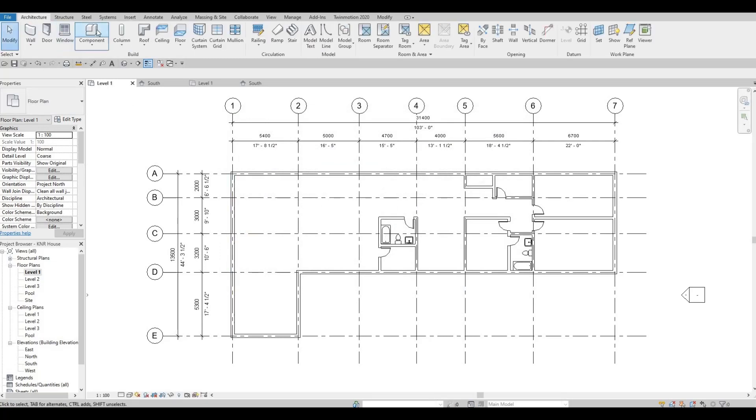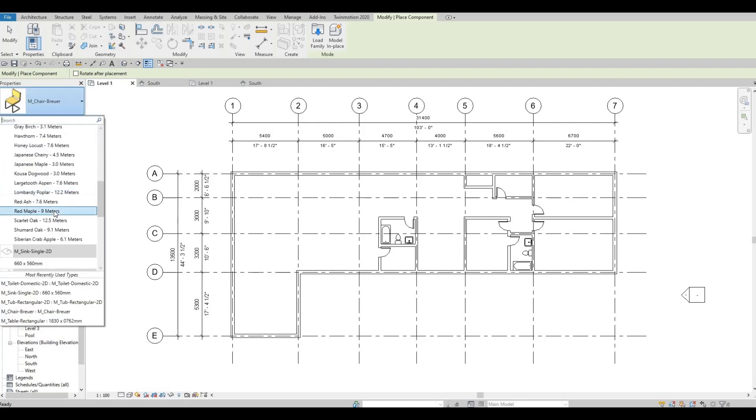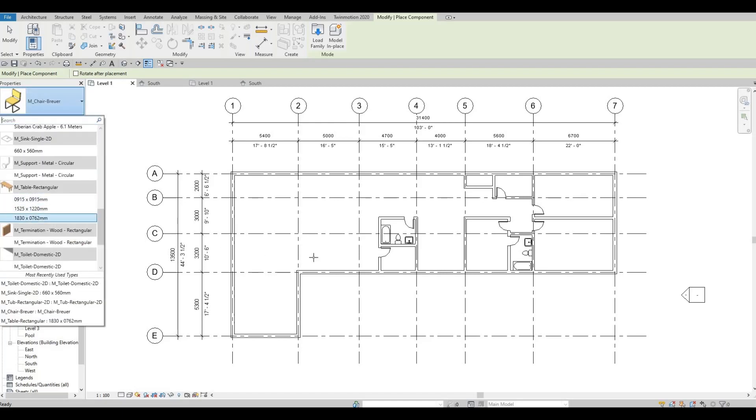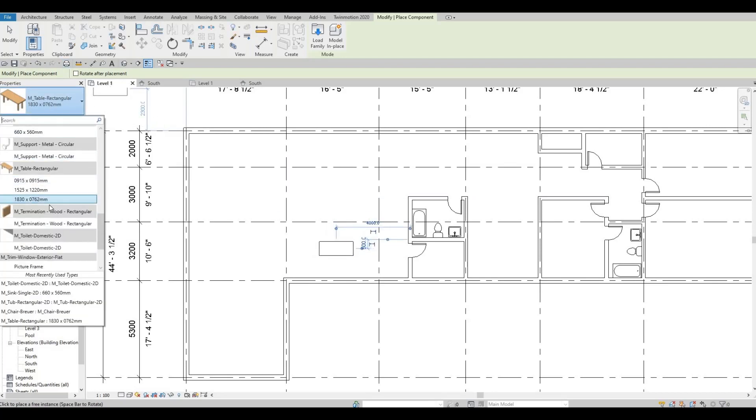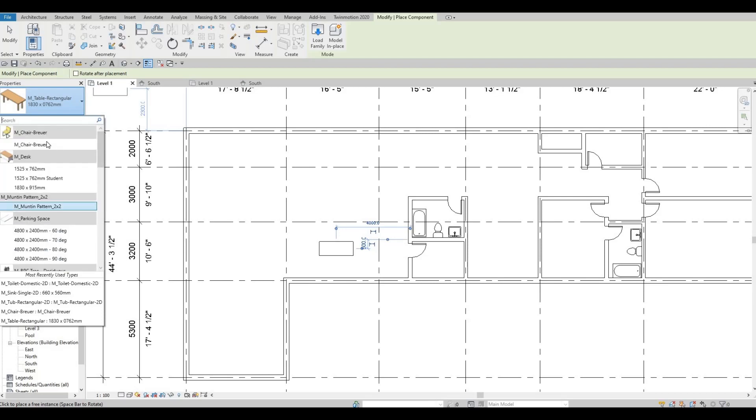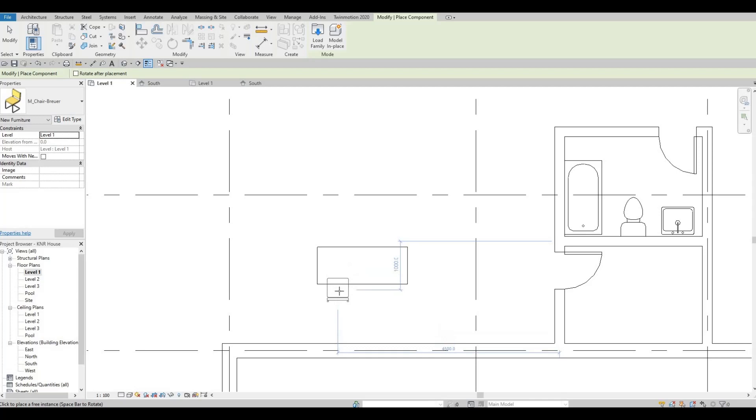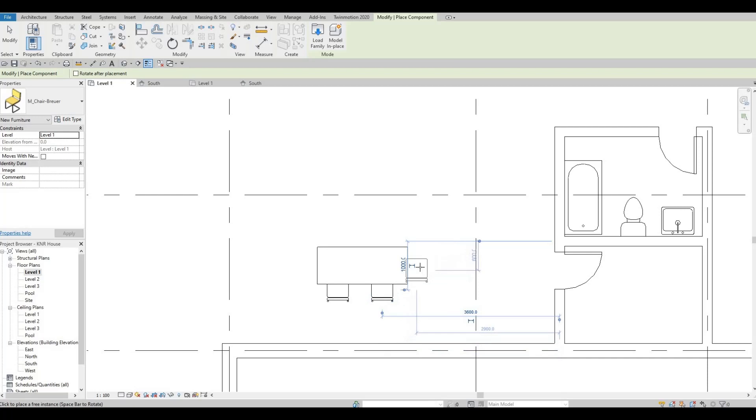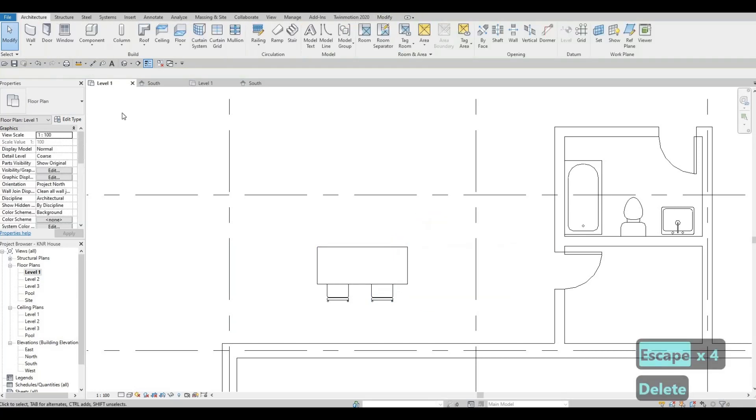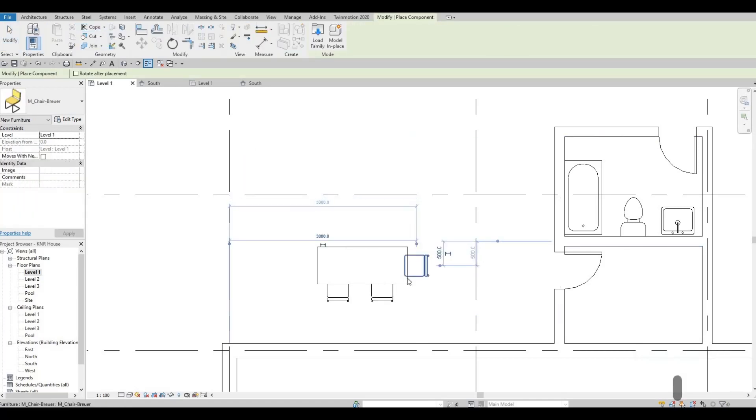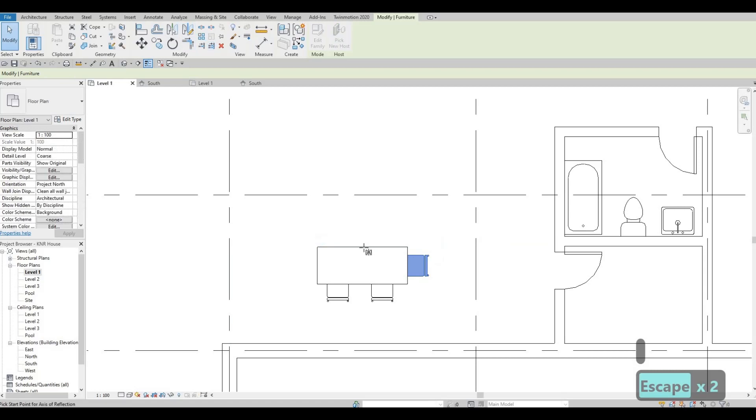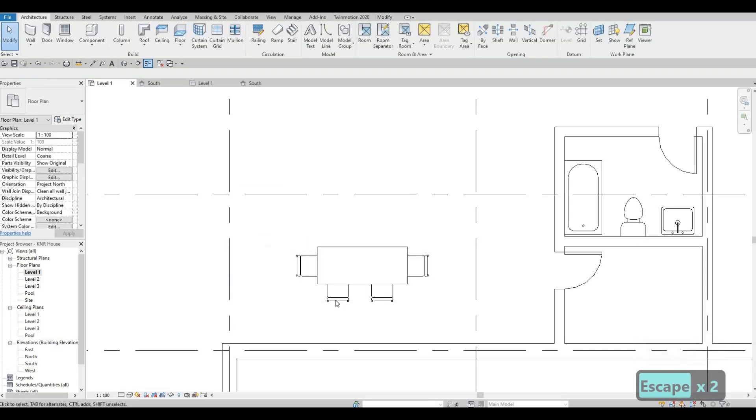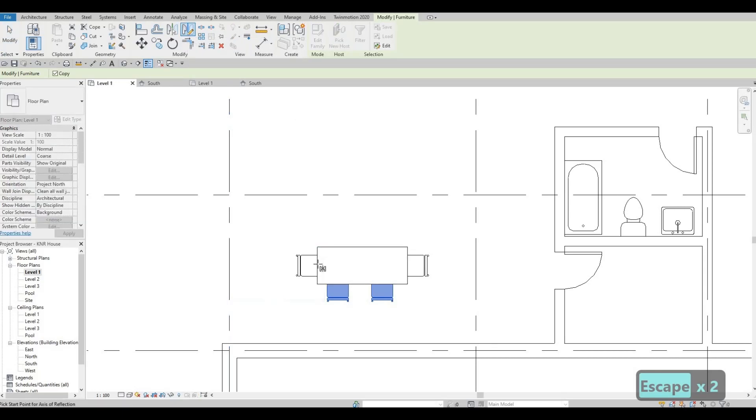And you need to go to architecture, and click on component. And let's add in the table first. So I'm going to add the table right here. And then go back and add the chair. Click spacebar to change orientation, and what I usually do is just use mirror. Select this, and use mirror again.